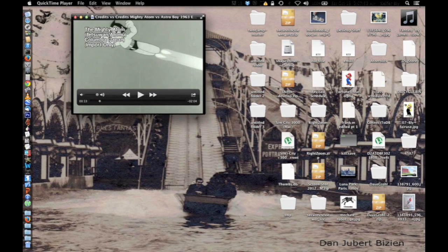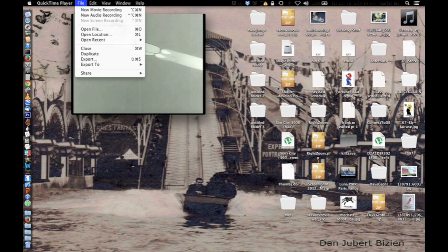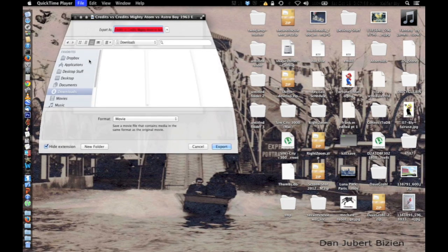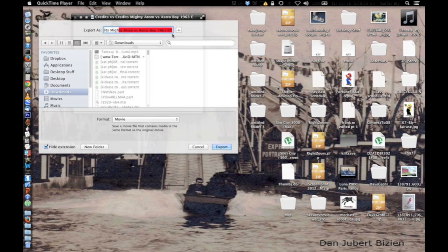Once you have the file open, to get the audio from it, you're just going to want to click on file, export, and then you name the file to whatever you want.